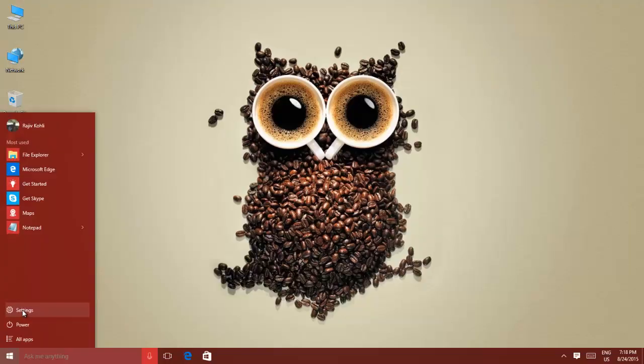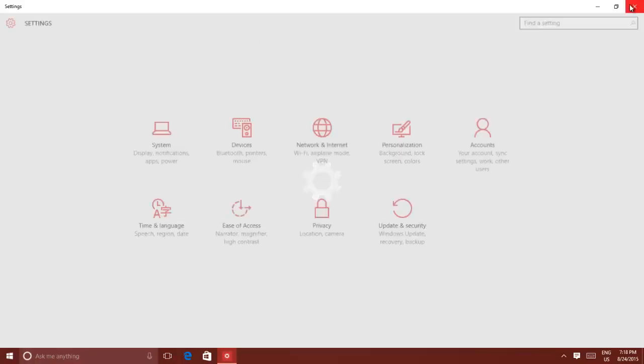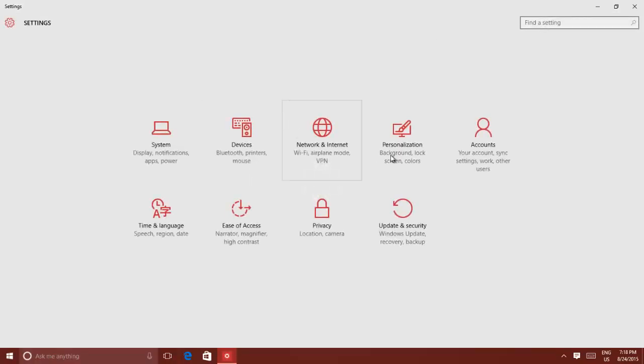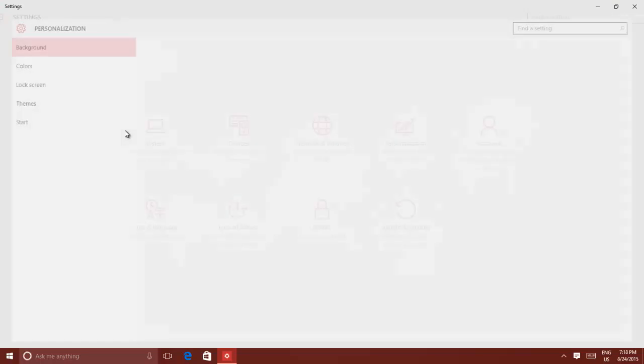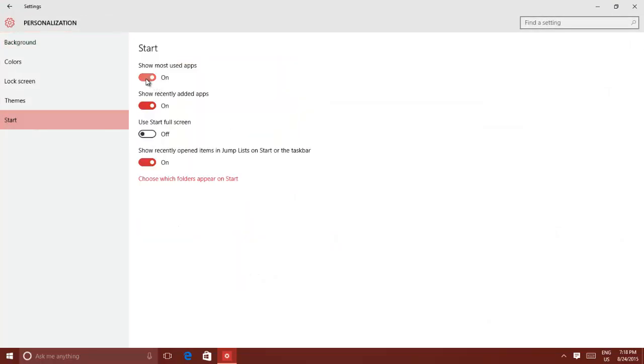Click the start button, and then click Settings. Click Personalize, and from the left side pane, click Start.